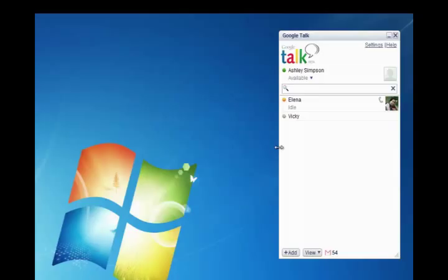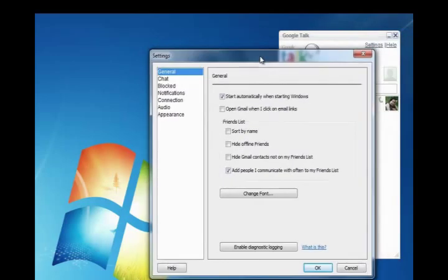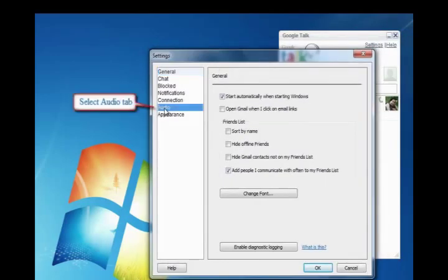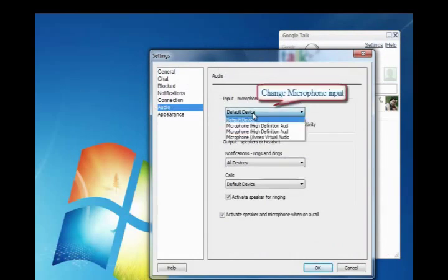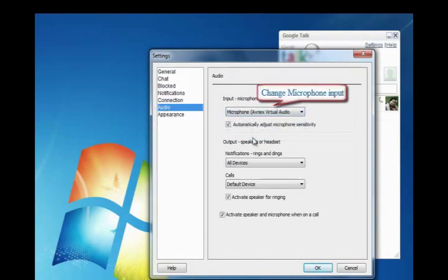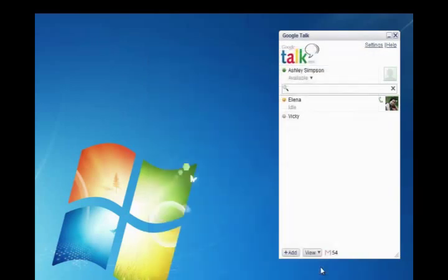After successfully logging in, go to Settings menu. When the Settings dialog box comes out, select Audio on the left panel. Set Microphone from AV Virtual Audio Device as Google Talk input. Finally, click OK to apply changes and close.